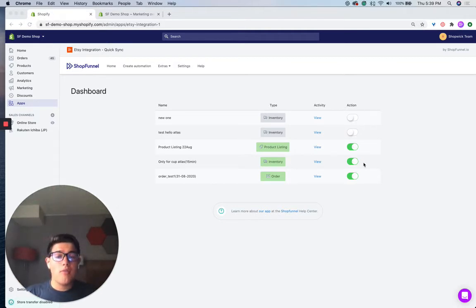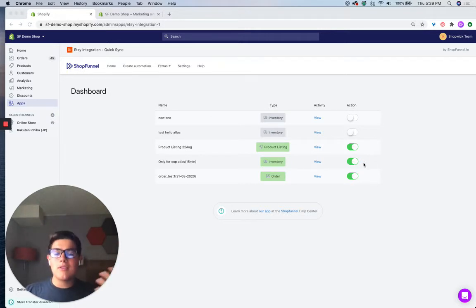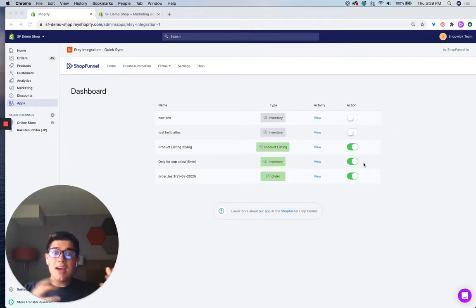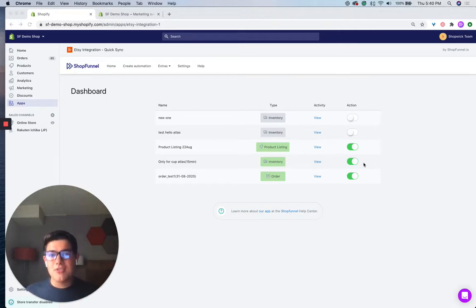Whether you want to keep all of your fulfillment operations in Shopify, or make sure you have the ability to report revenue and all these different things from your Etsy sales inside of Shopify, you can do this and so much more with our automation for orders.